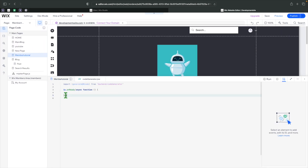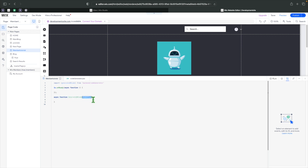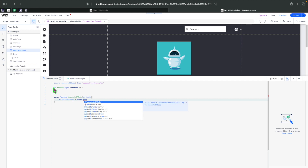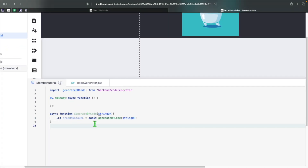Now we can create a function. I'll write: async function generateQrCode, and give it a parameter called stringQrCode. Inside, we'll say: let qrCodeDataUrl = await generateQrCode(stringQrCode), calling the function we imported and passing the string the user provides.